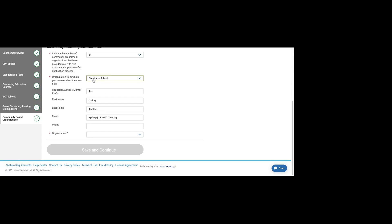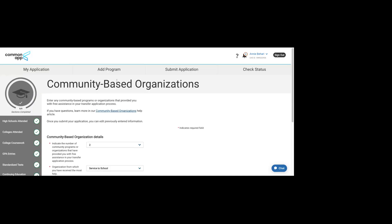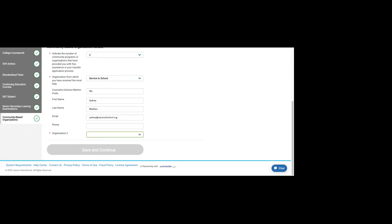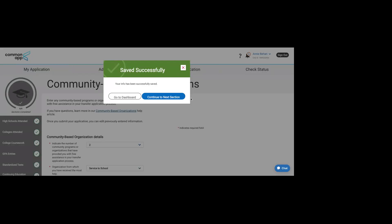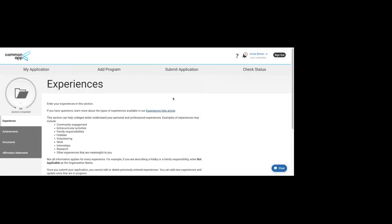It does help us if you select the organization that you worked with. I would love it if you submitted Service to School as your CBO. That gives a little bit more information to Common App about how many applicants are using Service to School. You could also do Warrior Scholar Project. They're also here as well. And then you save that section. Now we're on to the third piece of the application.